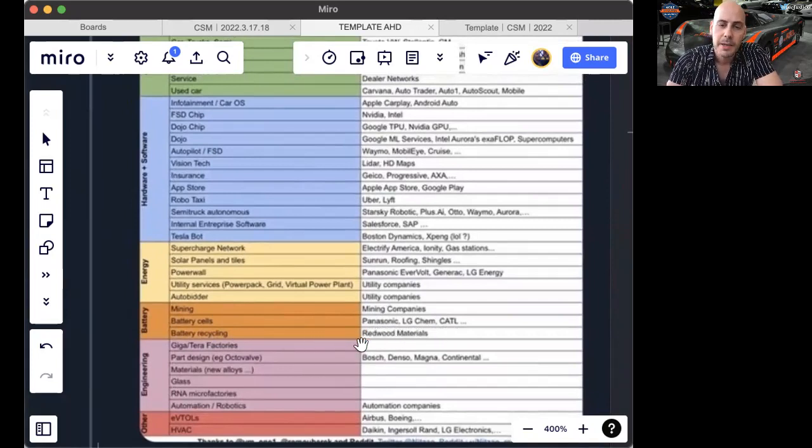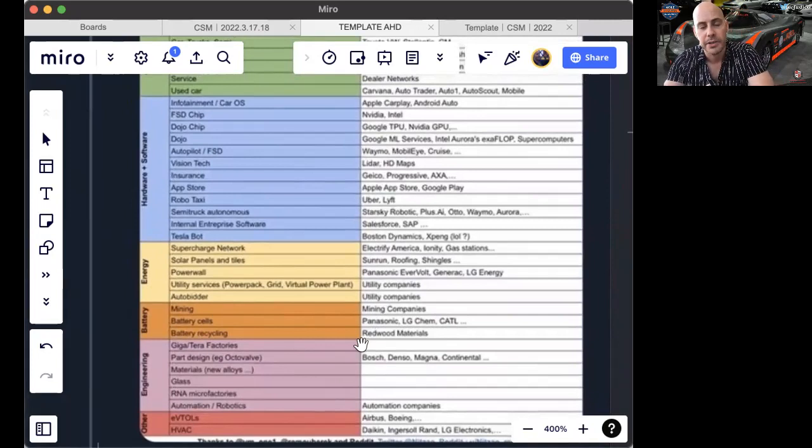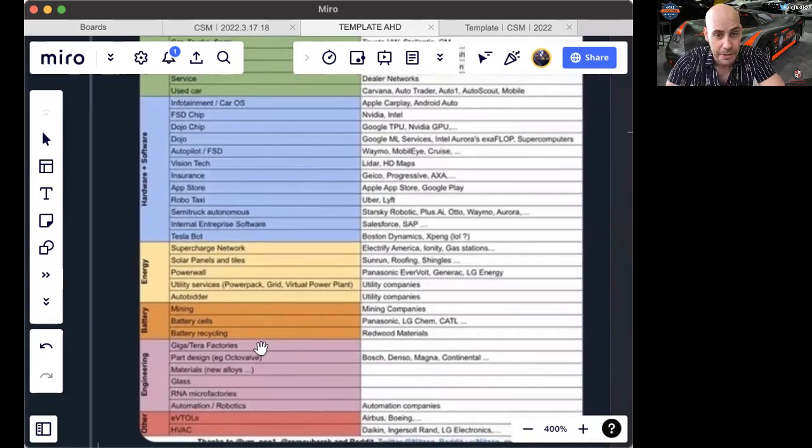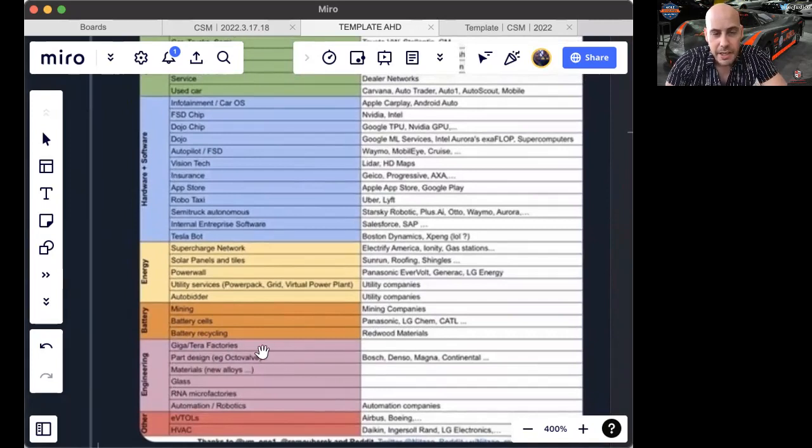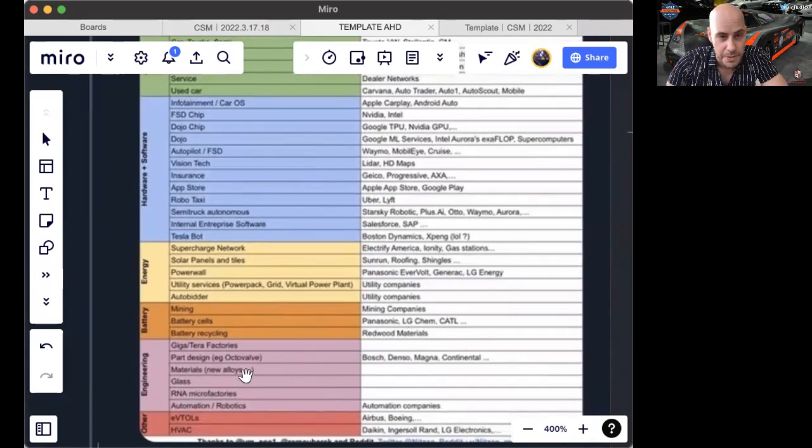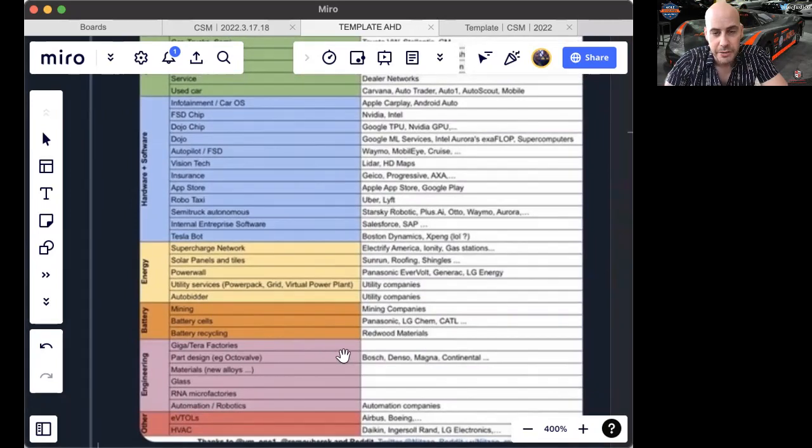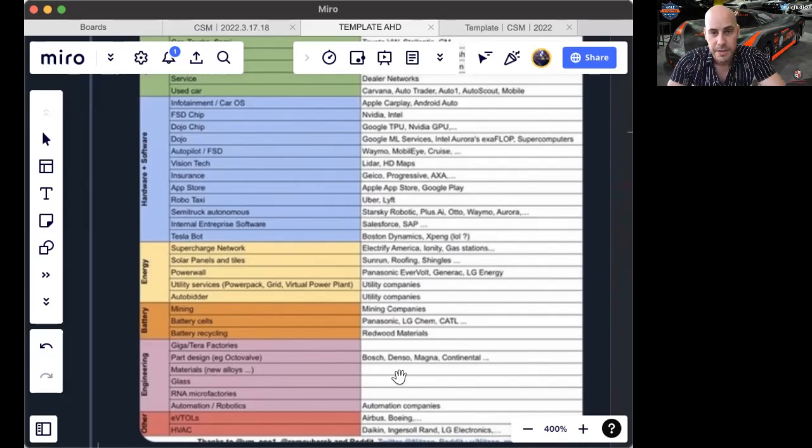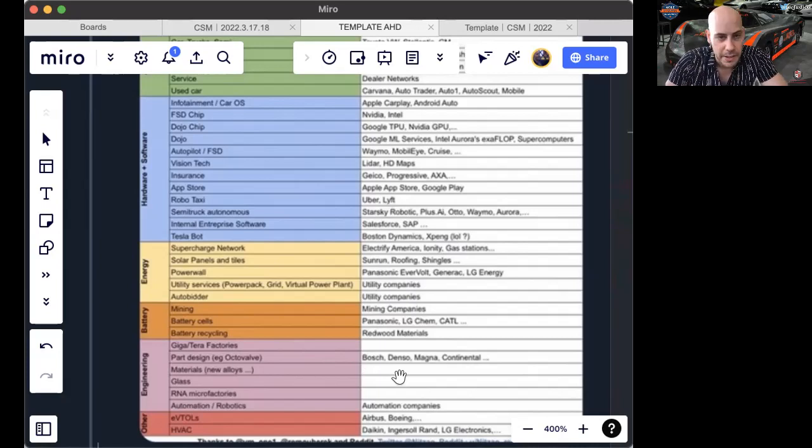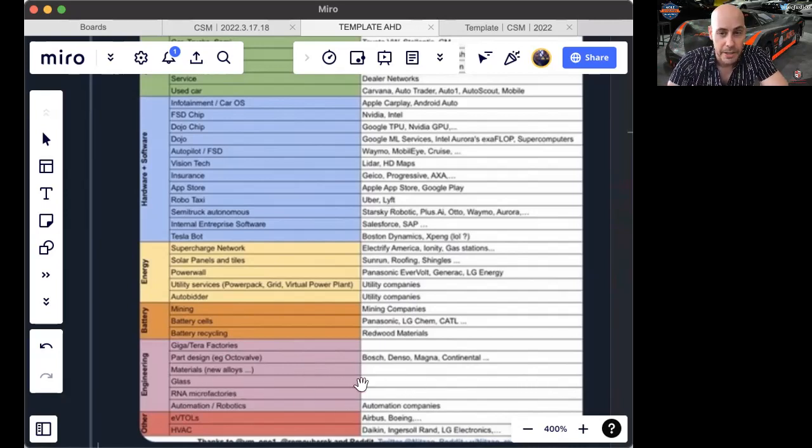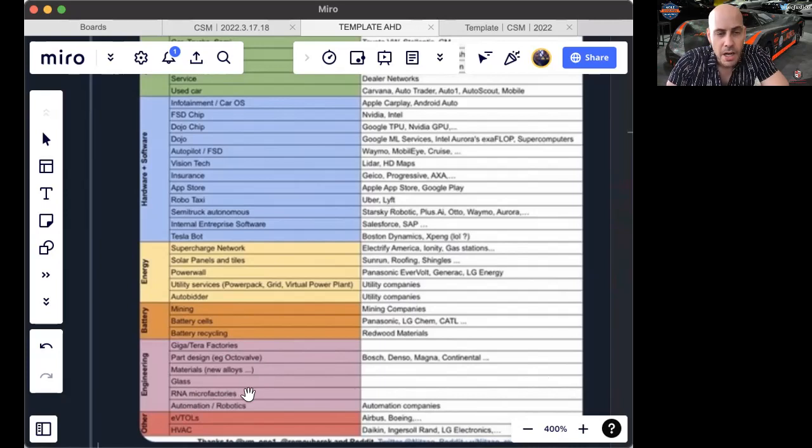Battery cycling can be collaborating. Right now, they're using 100% of the capability they can get for Redwood materials and building their own internally. Gigafactory factories, no direct competition, so that's an entirely new market segment, a growth segment. Part design, for example the Octavalve, that does pull from Bosch, which Tesla does use as supplier, Denso, Magna, Continental, etc. Materials, new alloys, glass, Tesla glass. Now, there are many glass providers that are excellent. They're just not listed here.